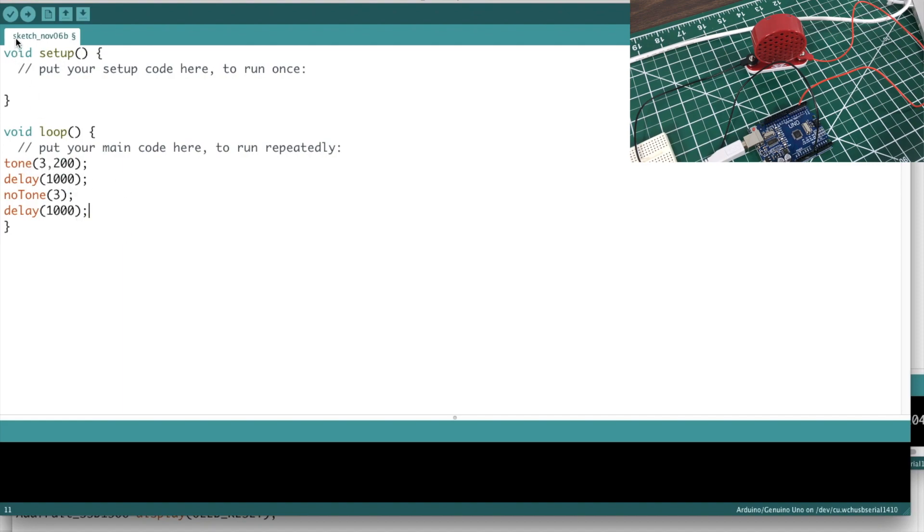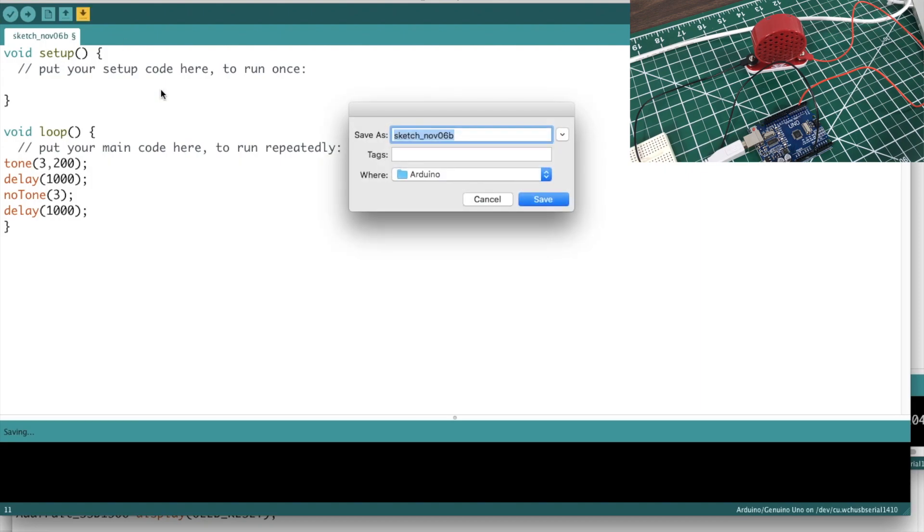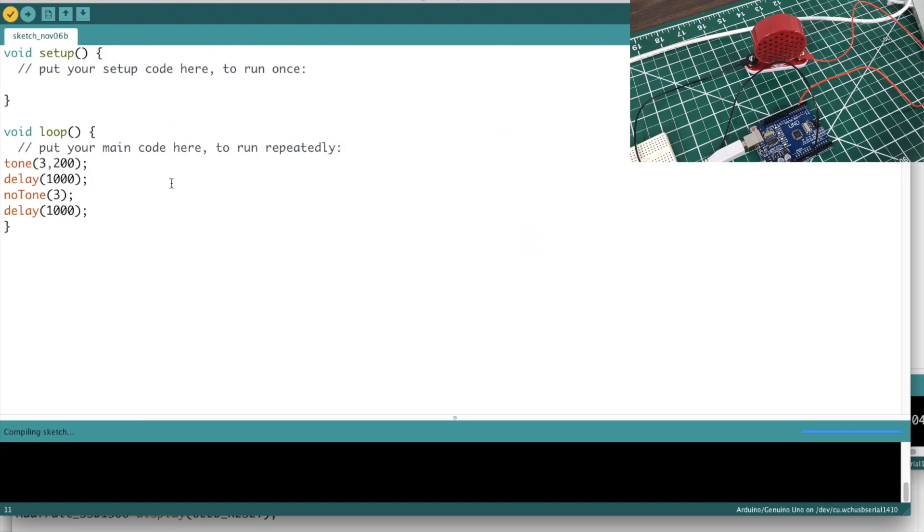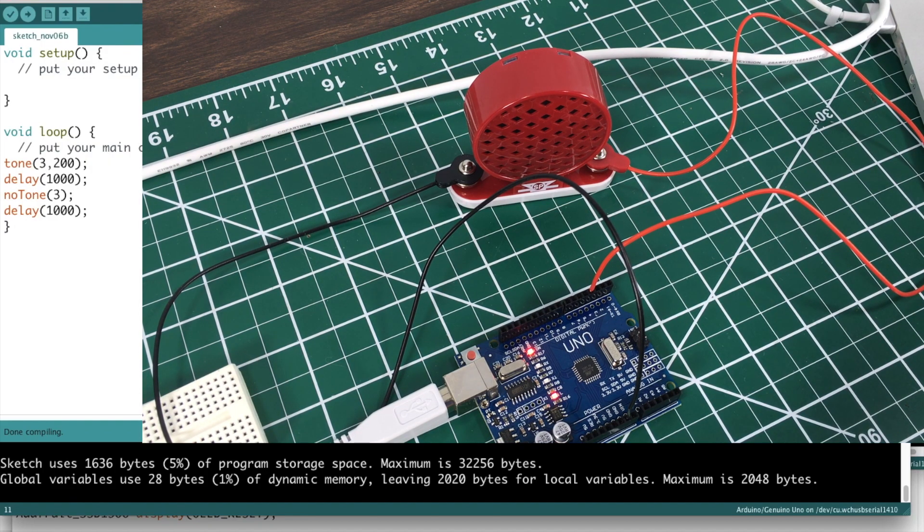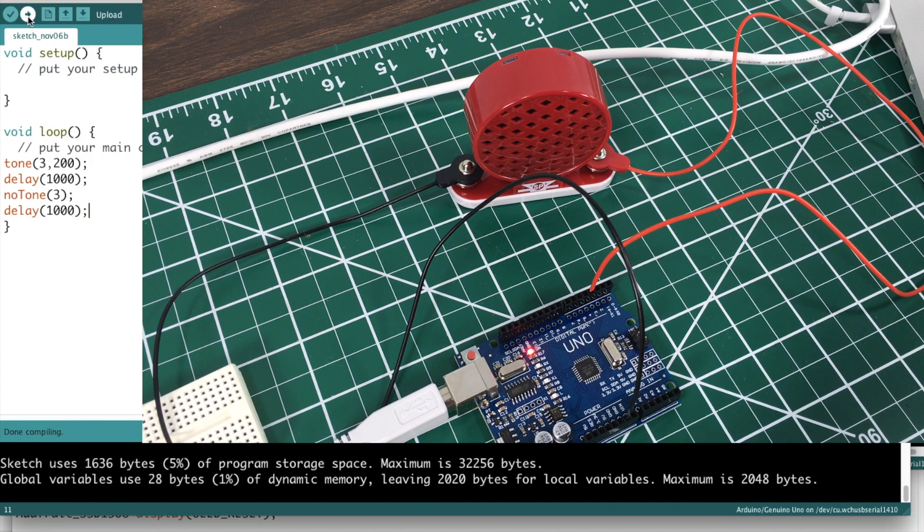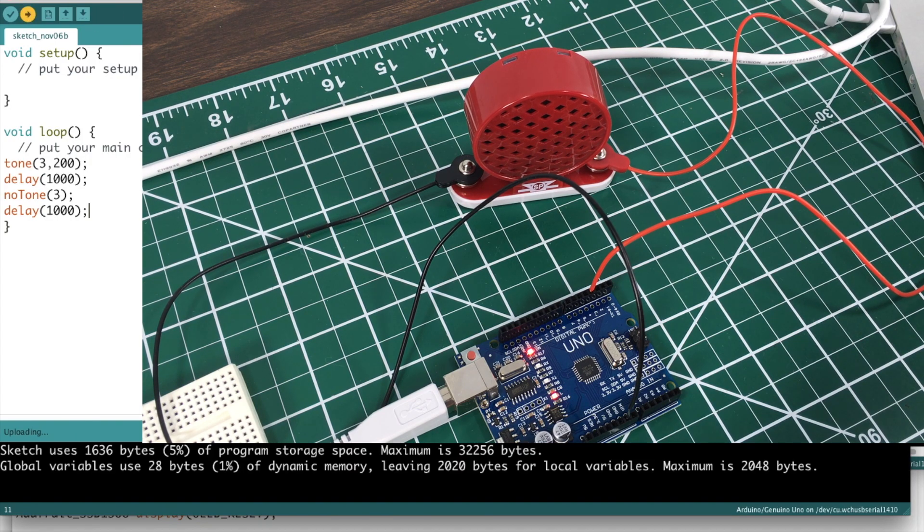I'll verify my little sketch here. Oh you know what, I need to plug the board back in. It's gonna play Mario for a second until we upload our little, not a tune, it's just gonna play 200 hertz.